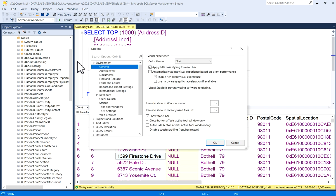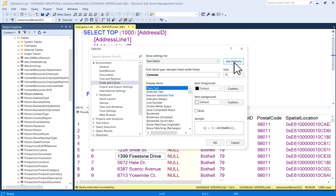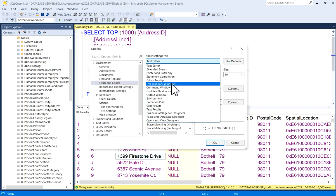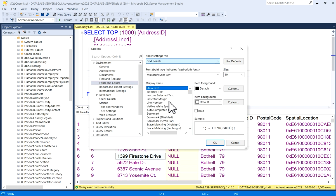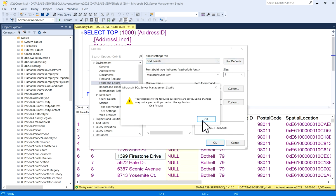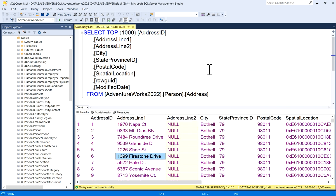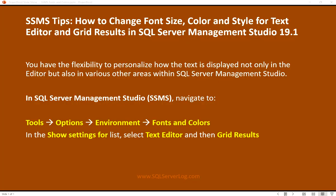Now if you want the default one, click on Options, Environment. In Environment, click on Fonts and Colors. Now here this Use Default setting is there, use default. And same for Grid Result also, you can click on Use Defaults, click on OK. To take place these settings, you need to close and restart it. So I will just close it, then again start SSMS.